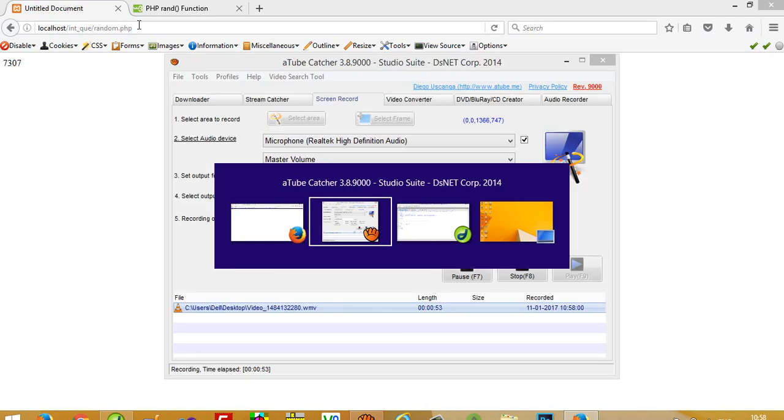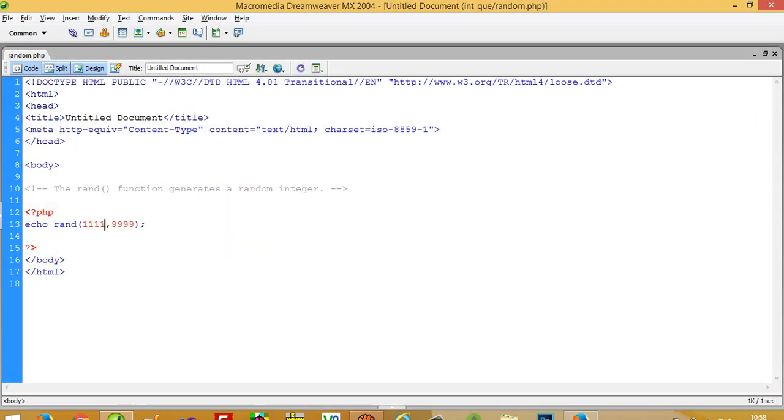So this is the use of a random function. Generally, you have to use the rand function where you want to generate a random value, like user ID, user registration number, or when you are going to upload a file. Because inside the file upload, you have to generate a random file name.